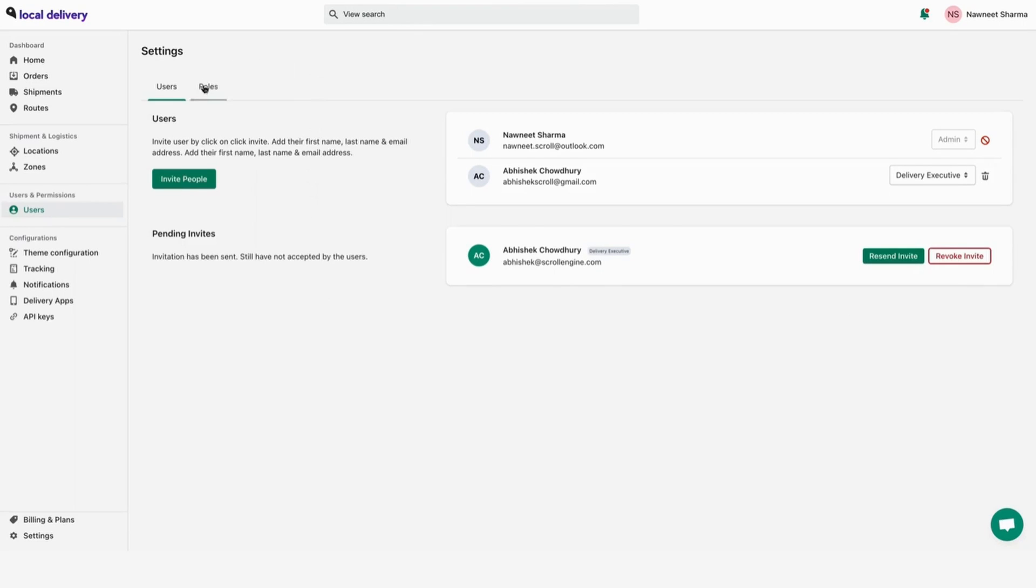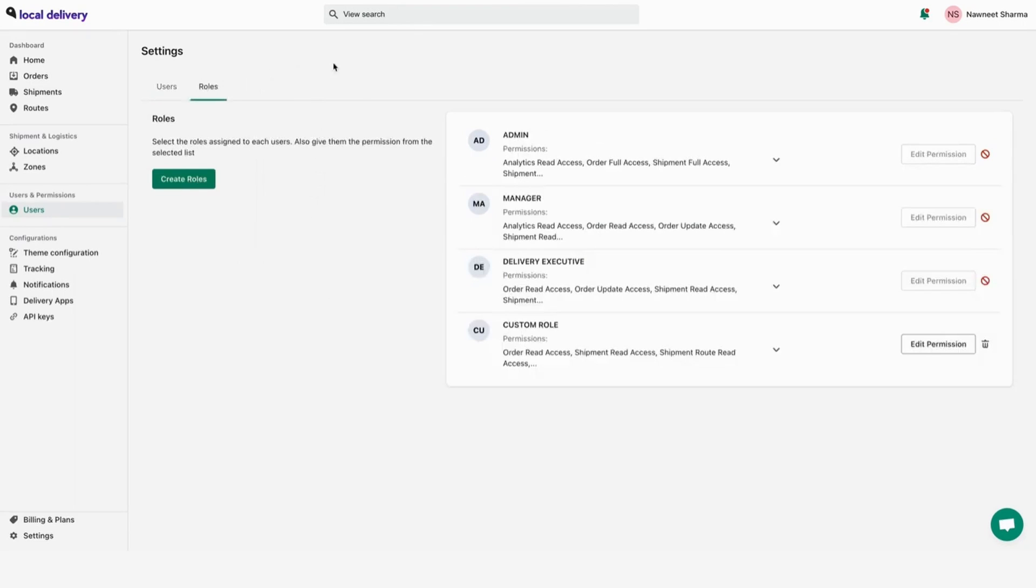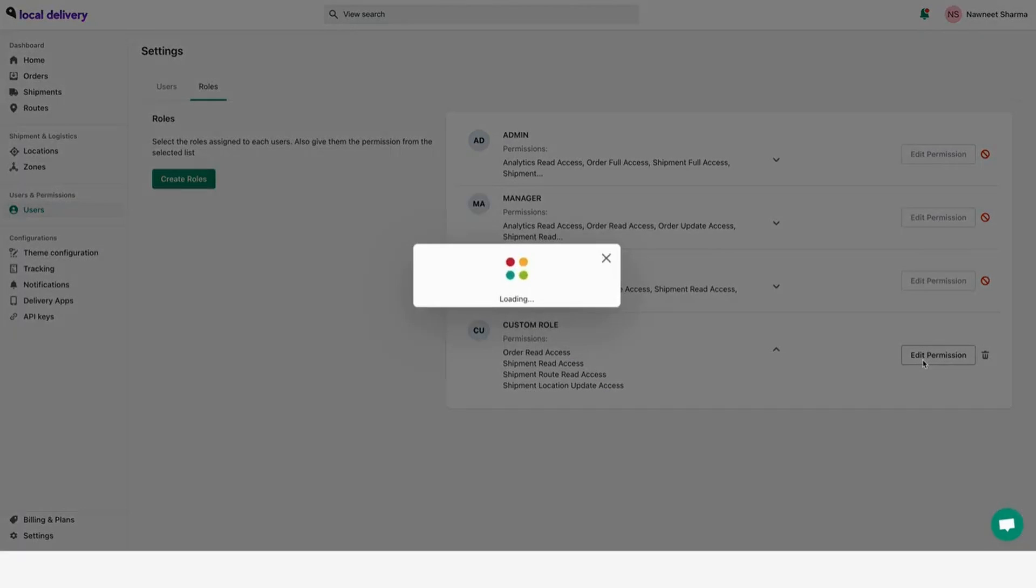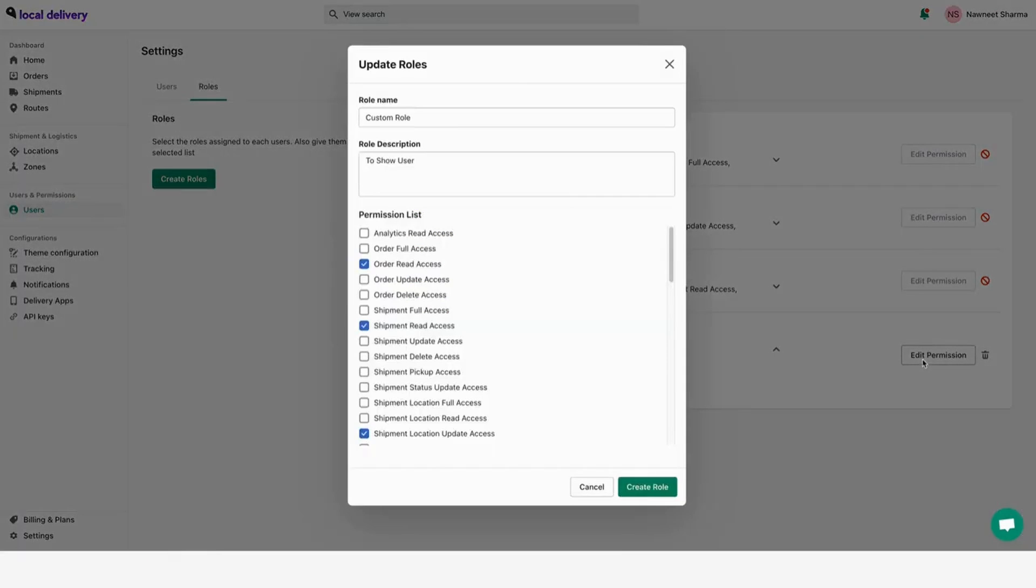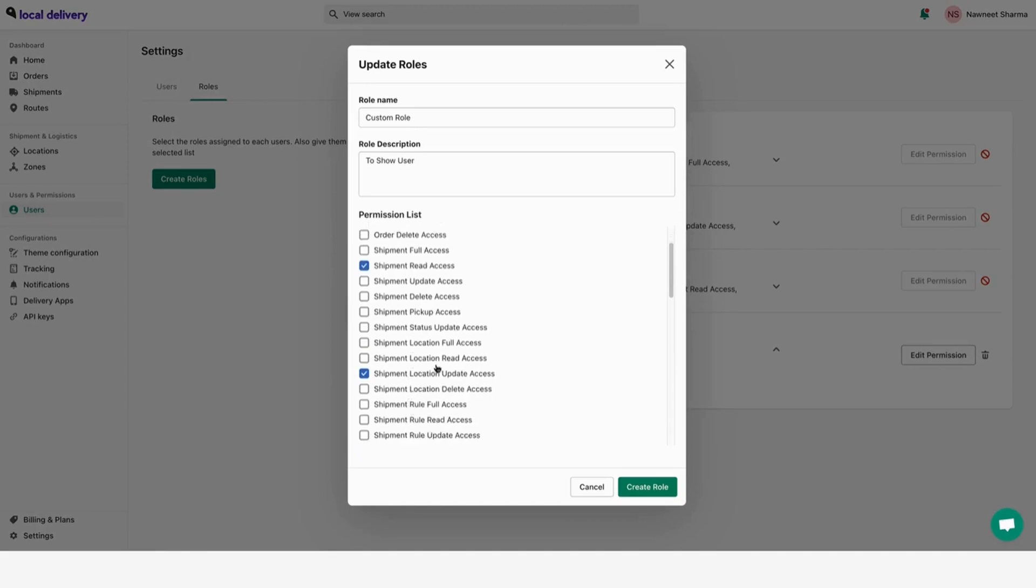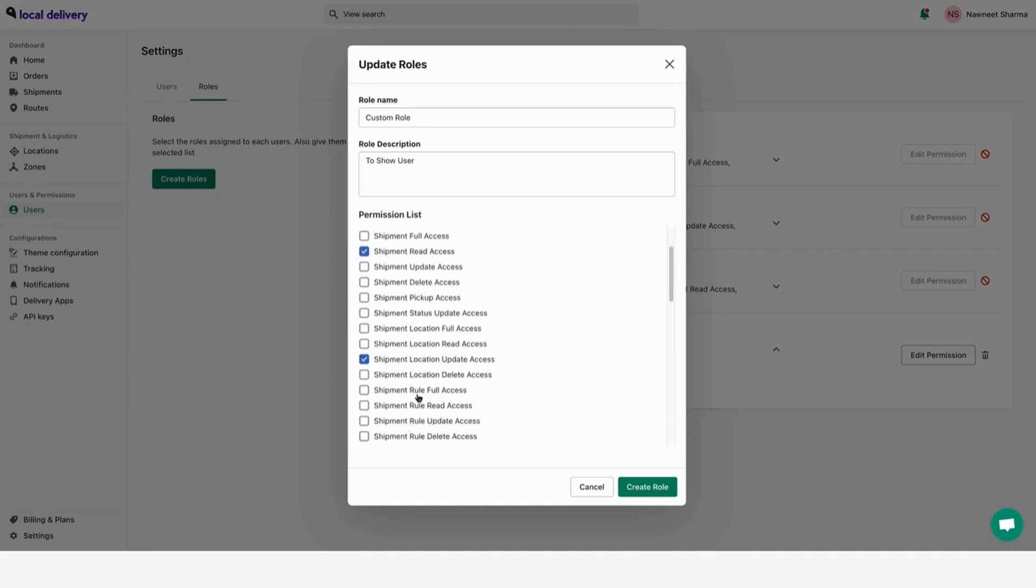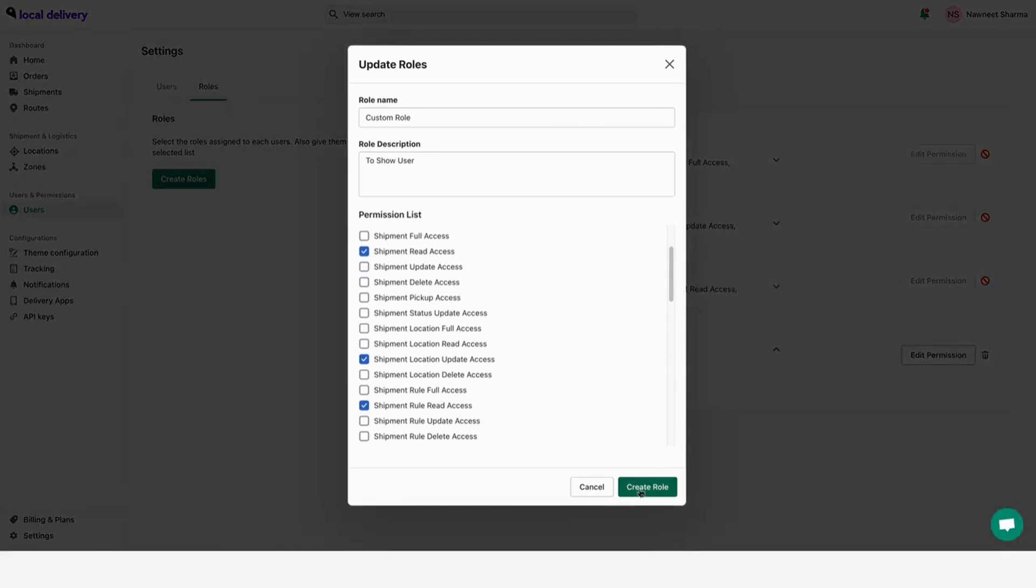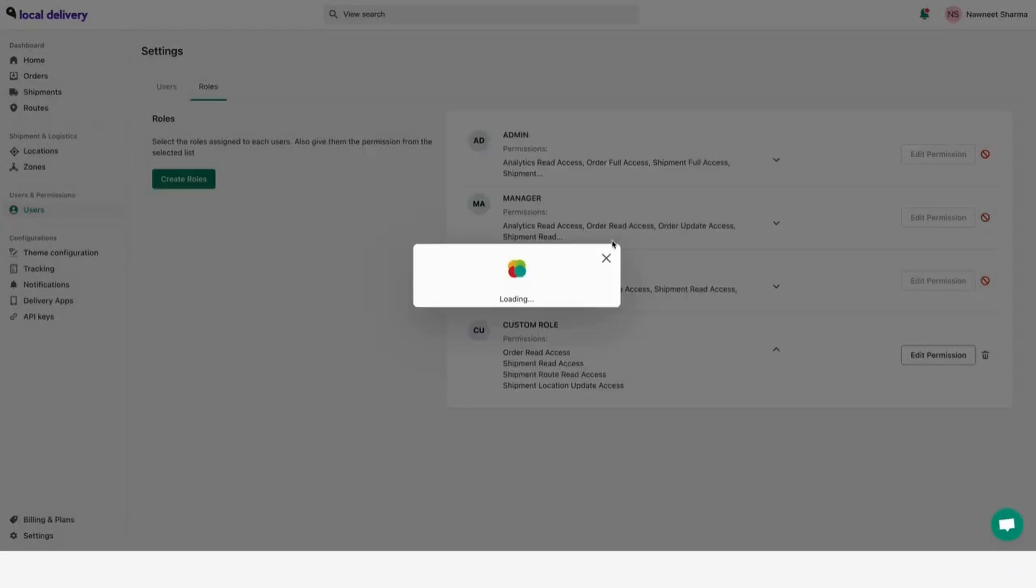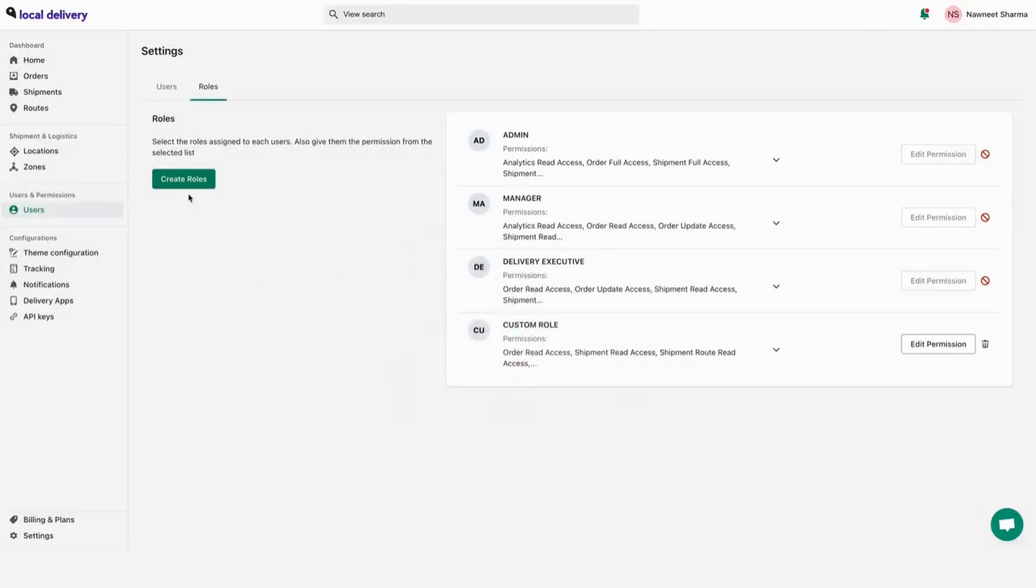Now, to view the roles and their permissions, go to roles and you can view all the different roles and their permissions. You can edit the permission by clicking on the edit permission button. You can view the different permissions a user can have if you assign the roles, and you can add or remove permissions based on your needs.